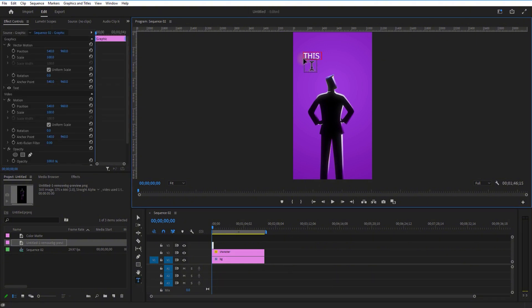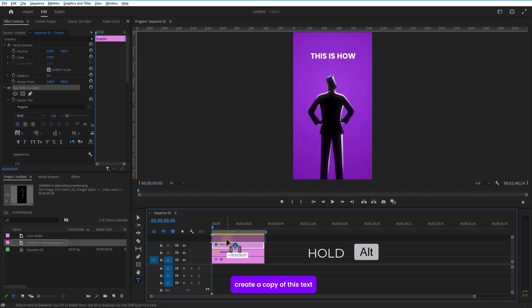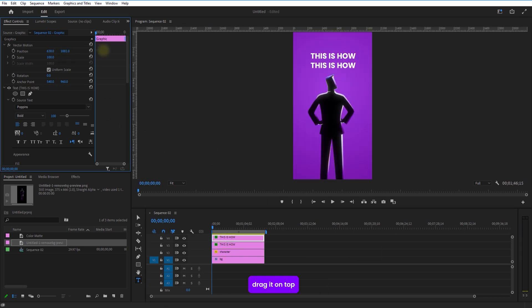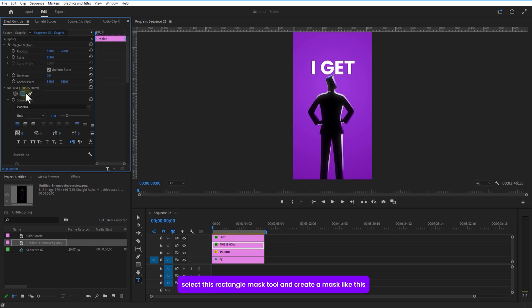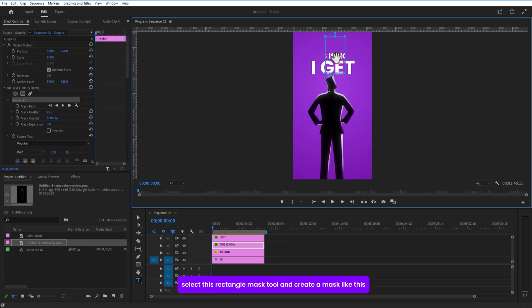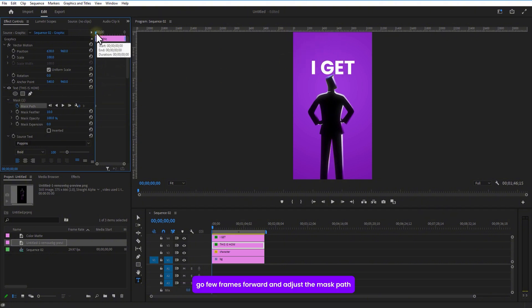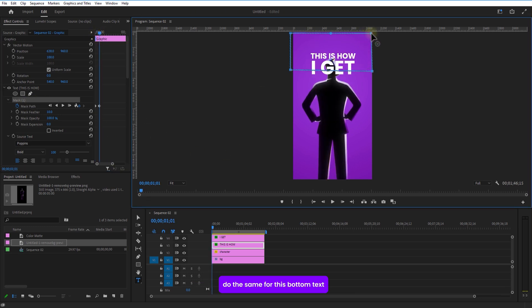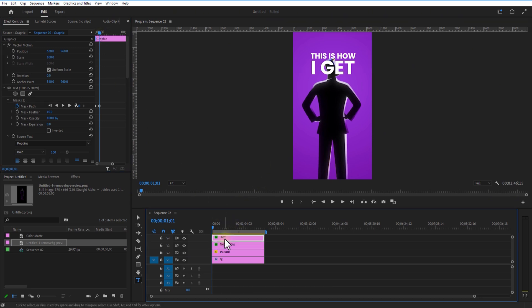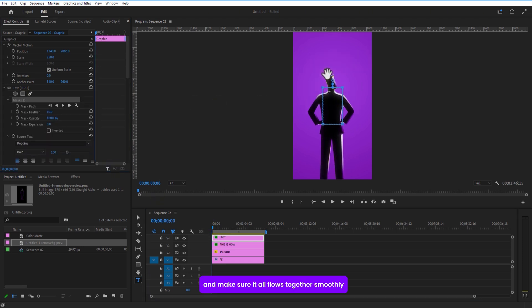Now it's time for text. Grab the Type tool and add a text layer, create a copy of this text by holding Alt key (or Option key) and drag it on top. Next, get fancy with the mask — under the text layer, select the Rectangle Mask tool and create a mask. Set a keyframe for Mask Path, go a few frames forward and adjust the mask path. Do the same for the bottom text layer, and make sure it all flows together smoothly.